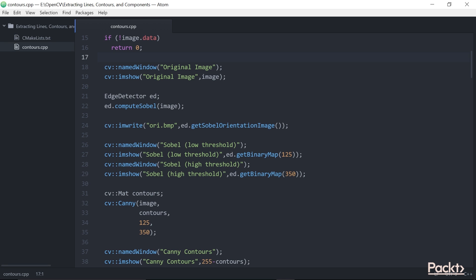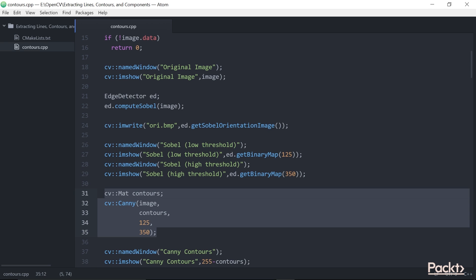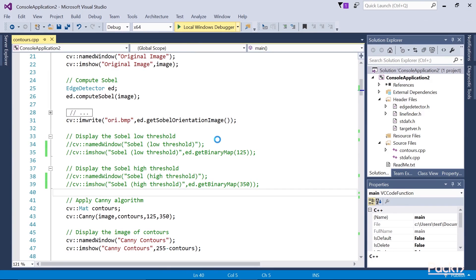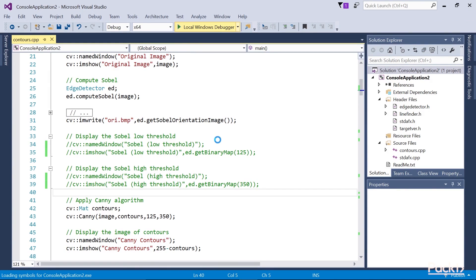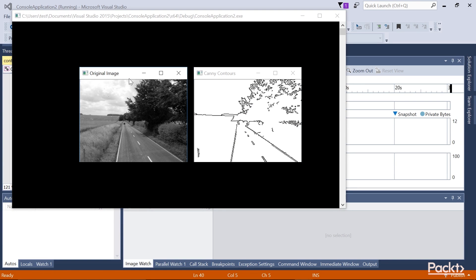The Canny algorithm is implemented in OpenCV by the cv::Canny function. As will be explained, this algorithm requires the specification of two thresholds. The function call shown here takes the grayscale image, the output contours, the low threshold value, and the high threshold value.